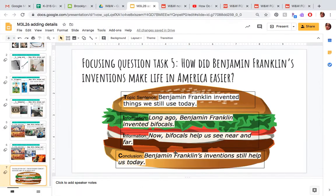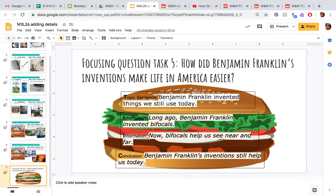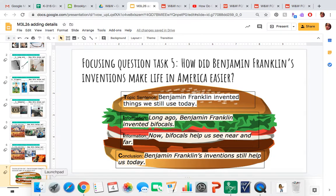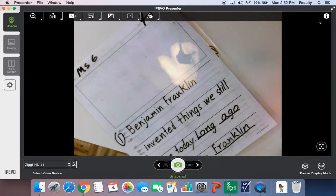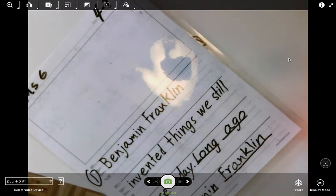Do I have my four sentences? Check — that means I have my topic sandwich, all of it, friends. Some friends are forgetting — make sure you have all four sentences. That is essential, that is necessary. You need all four. You could put 'long ago Benjamin Franklin invented bifocals,' but that alone doesn't tell me what's happening now. I need a topic sentence, information, and a conclusion — all four.